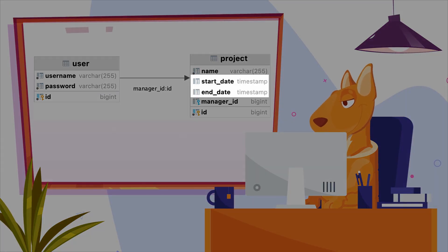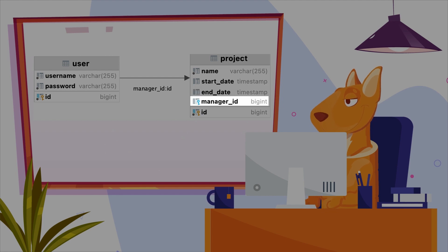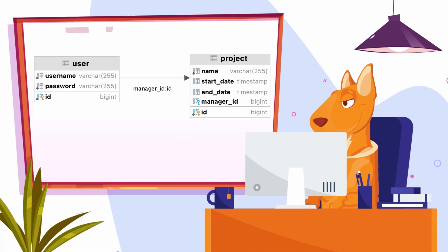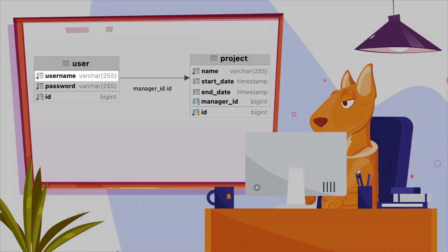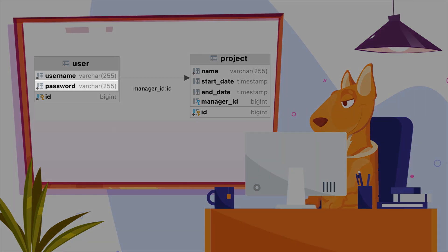start and end dates, and reference to a user, its manager. The user table contains essential data only, username and password.